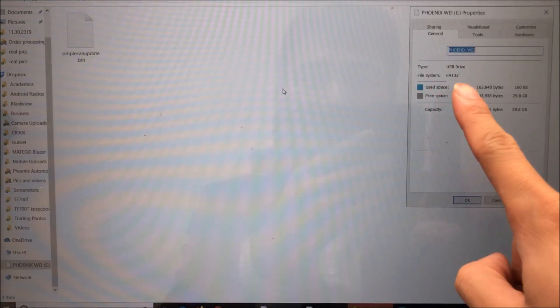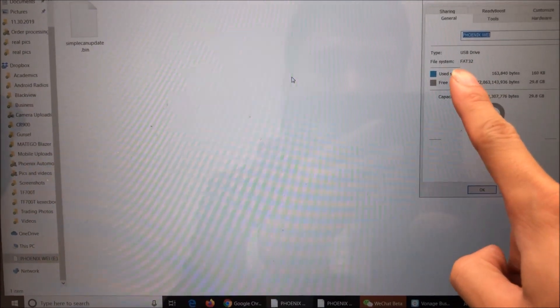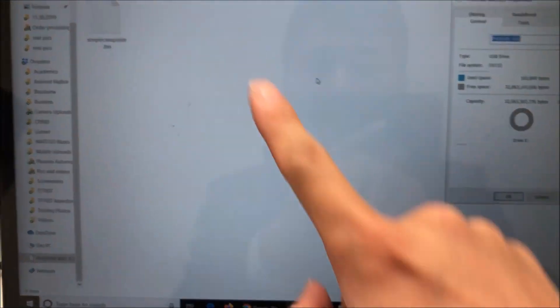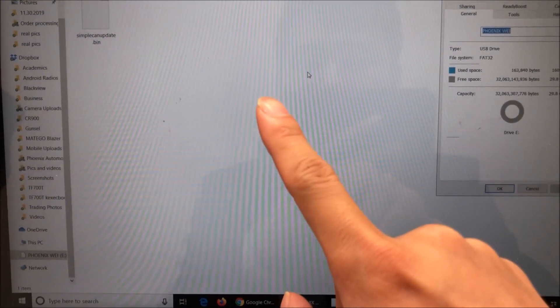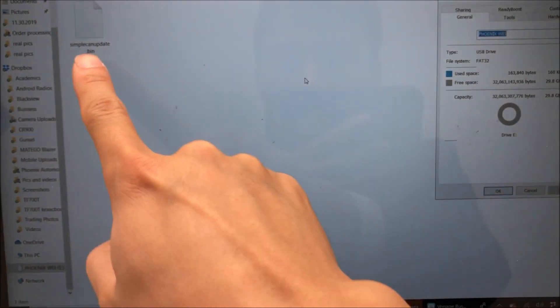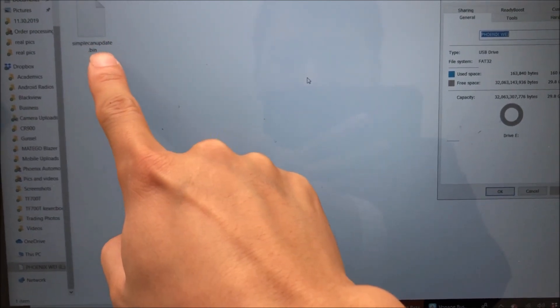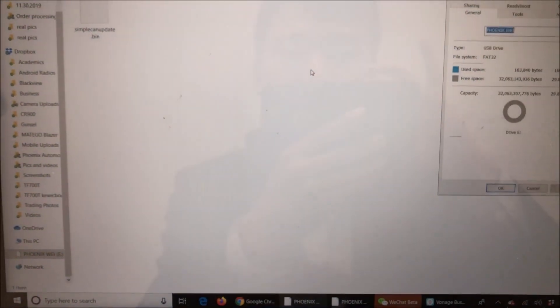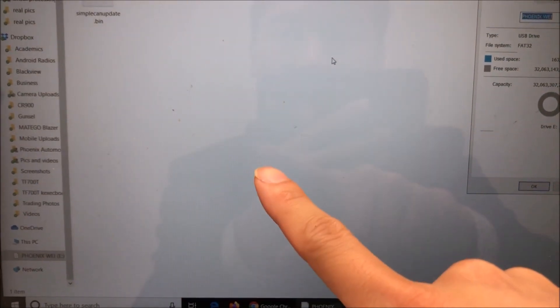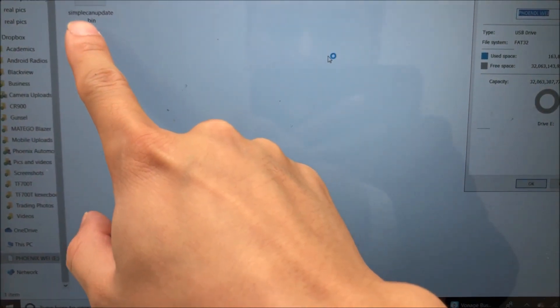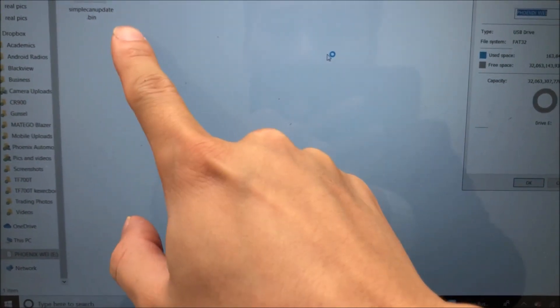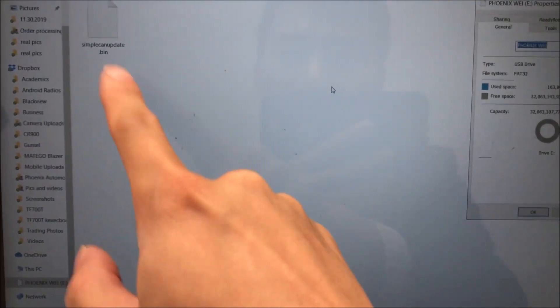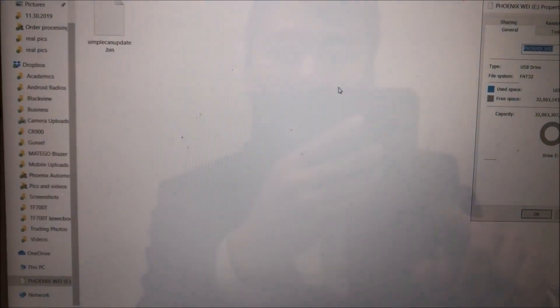First, you need to make sure you have a USB drive in FAT32 format, and inside the USB drive, the root folder, you have this file named simplecamupdate.bin. And if you download the file multiple times, it may be renamed to simplecamupdate1.bin. Make sure you rename it to the correct file name.